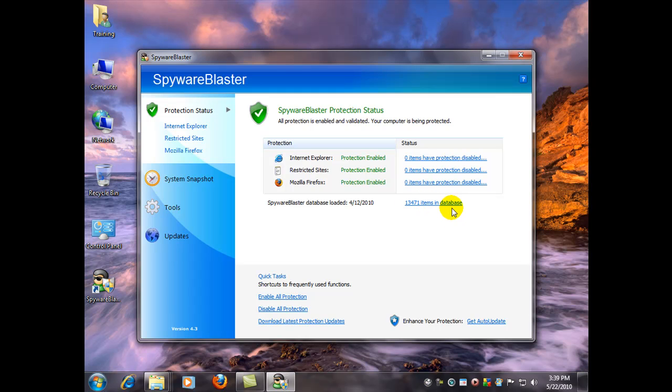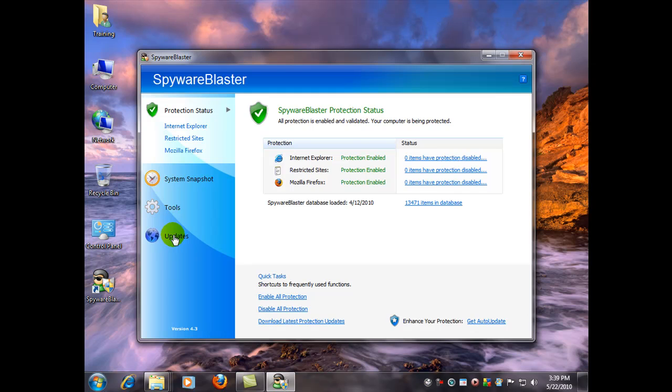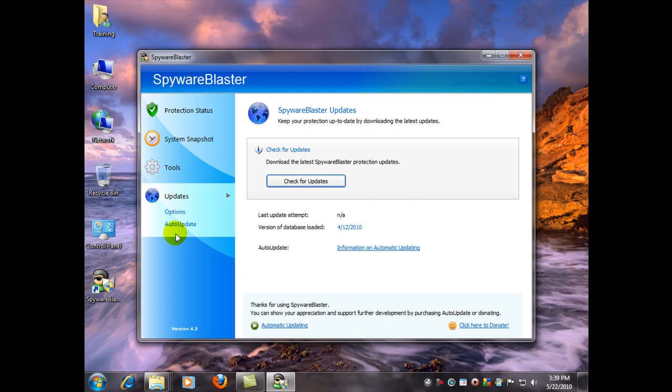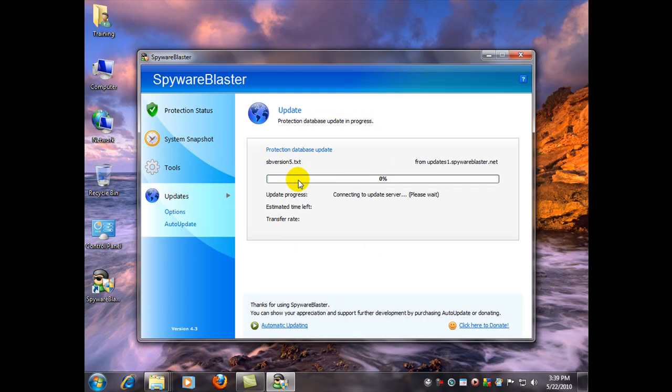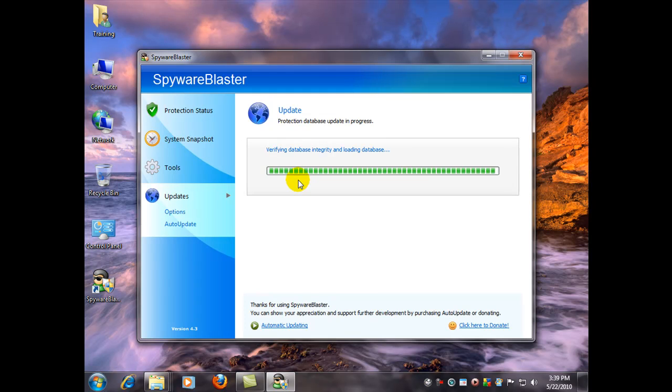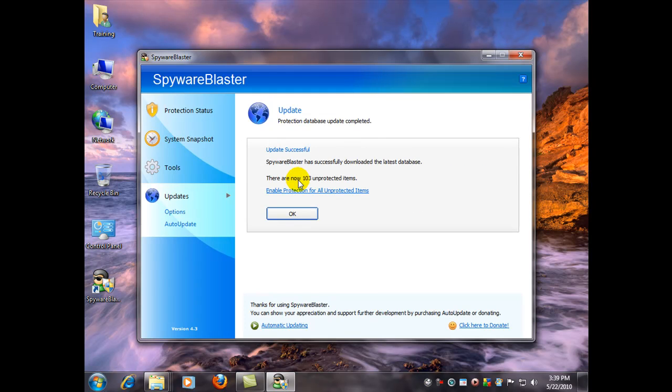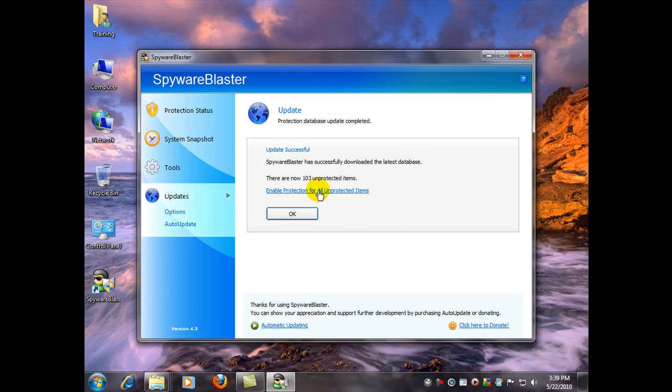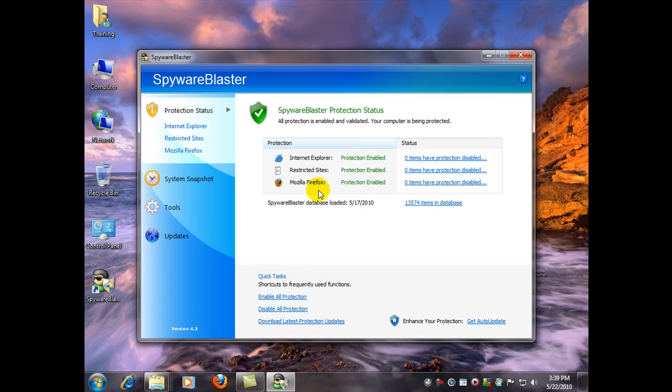And if you were to do an automatic update, again I mentioned you have to go and pay for that basically. But I don't mind doing a manual update, so you can go over here and click updates. Check for updates. Of course you've got to be connected to the internet to get this. And then click enable protection for all unprotected items.